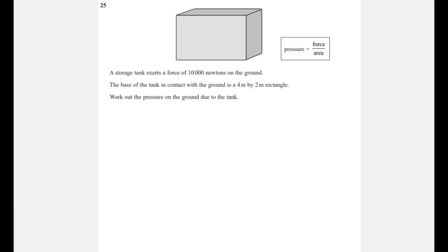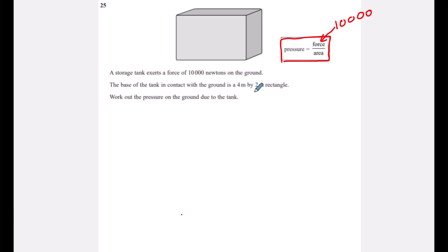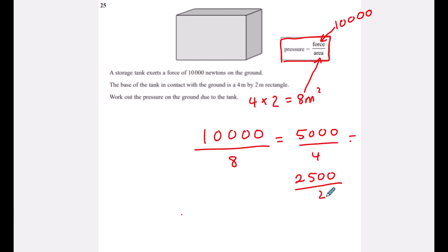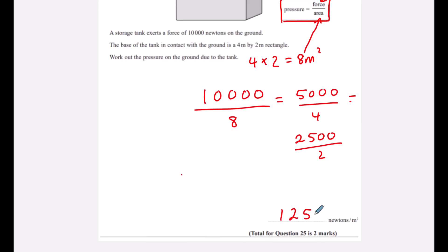Question twenty-five: a storage tank exerts a force of 10,000 newtons on the ground. Pressure = force ÷ area. The base is 4 × 2 = 8 m². So pressure = 10,000 ÷ 8 = 1,250 newtons per metre squared.